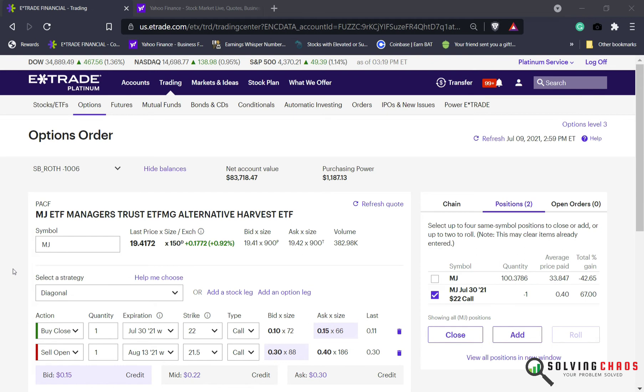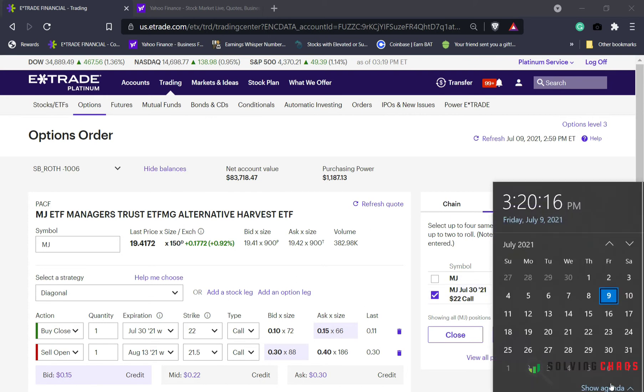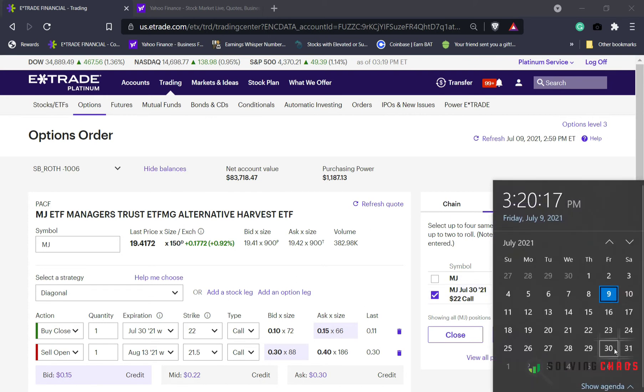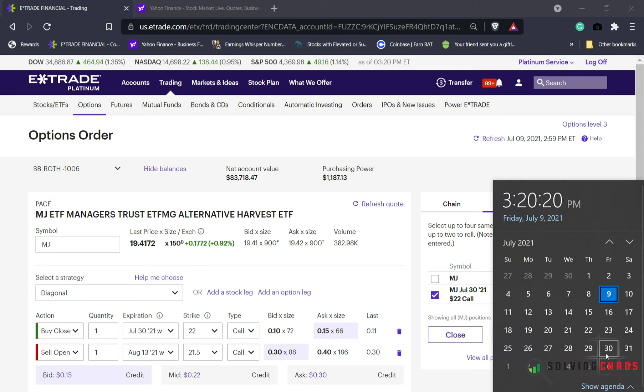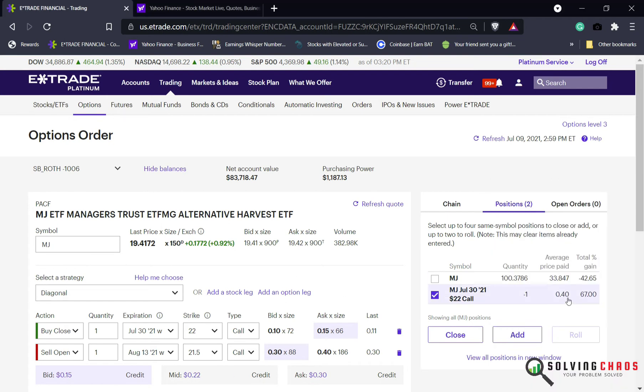I move back to E*TRADE. I want to do a covered call. This covered call I already have, it looks like it's going to expire worthless. It's for another 22 days. So I want to roll it out and collect some more premium. I don't want to wait. I collected $0.40.